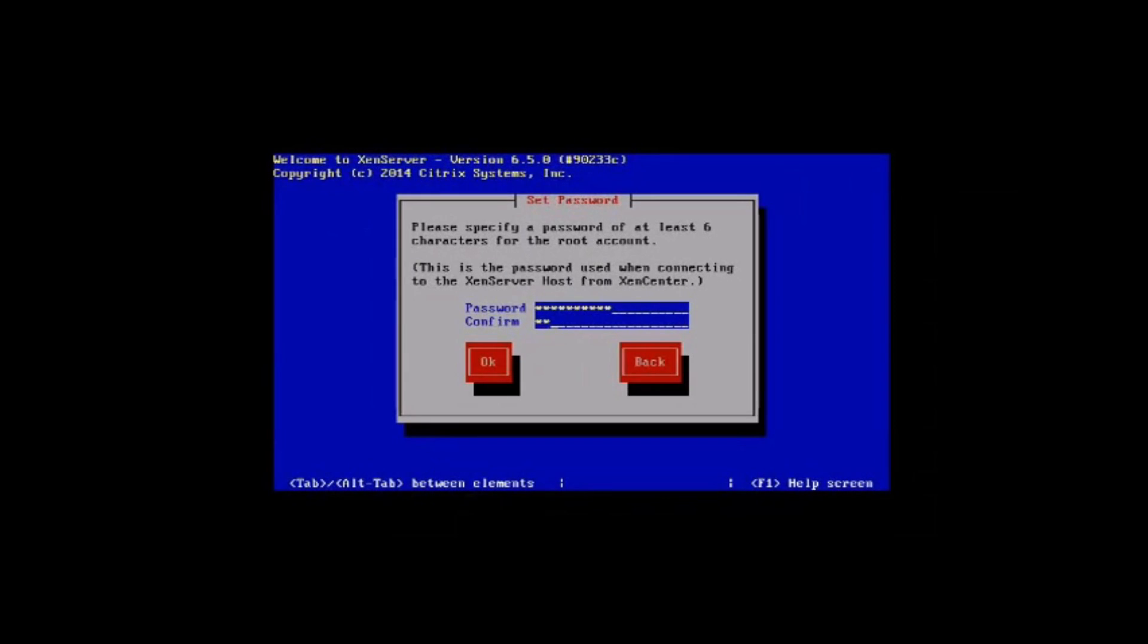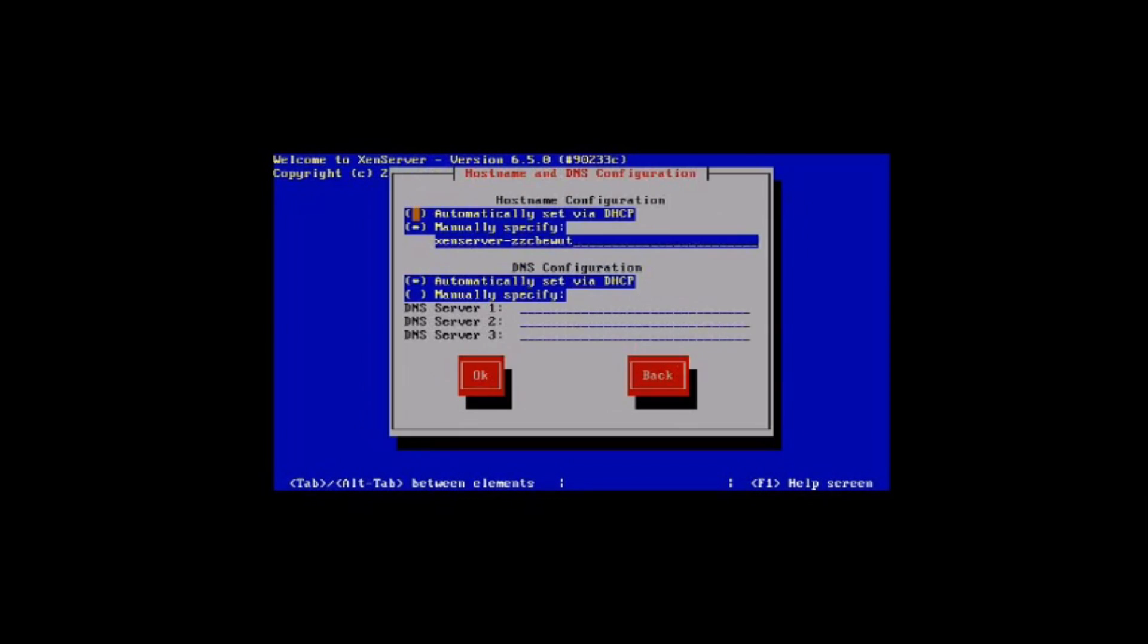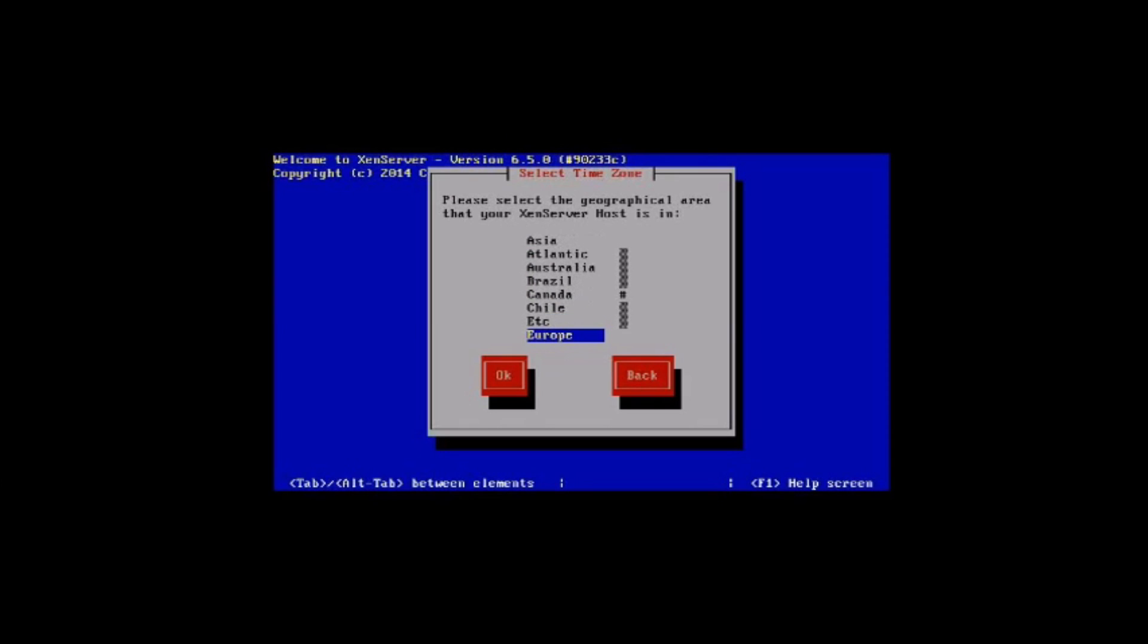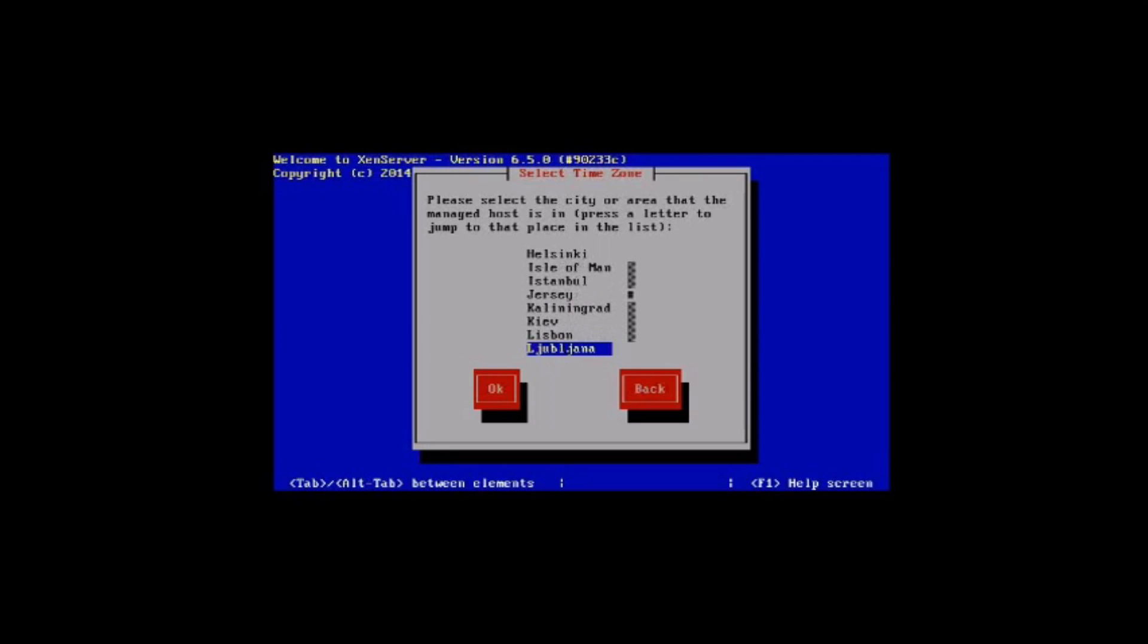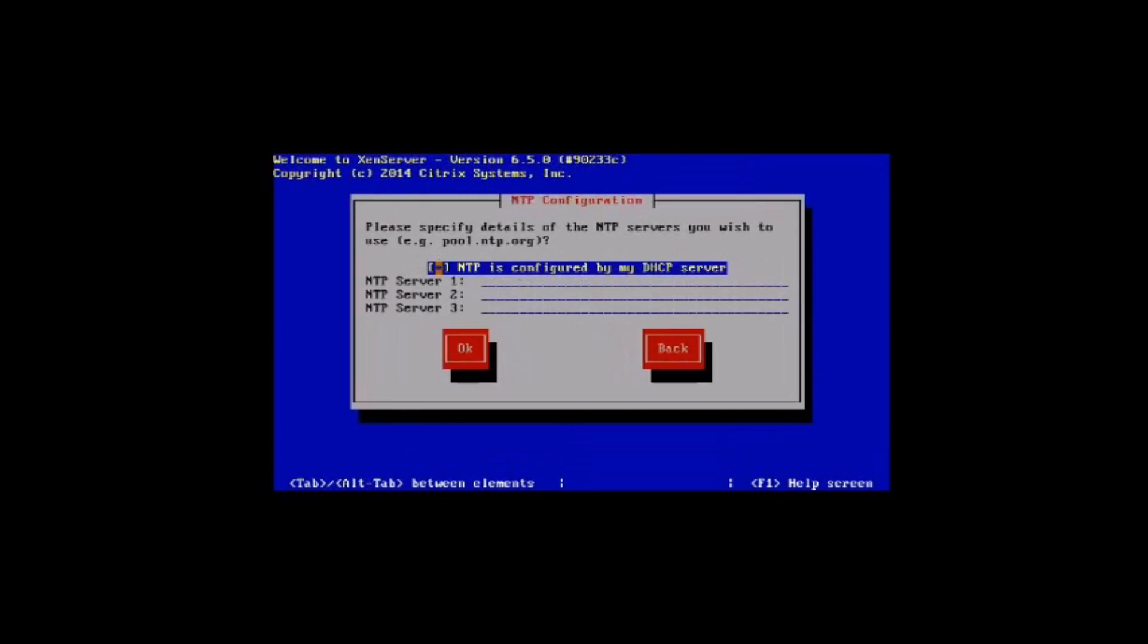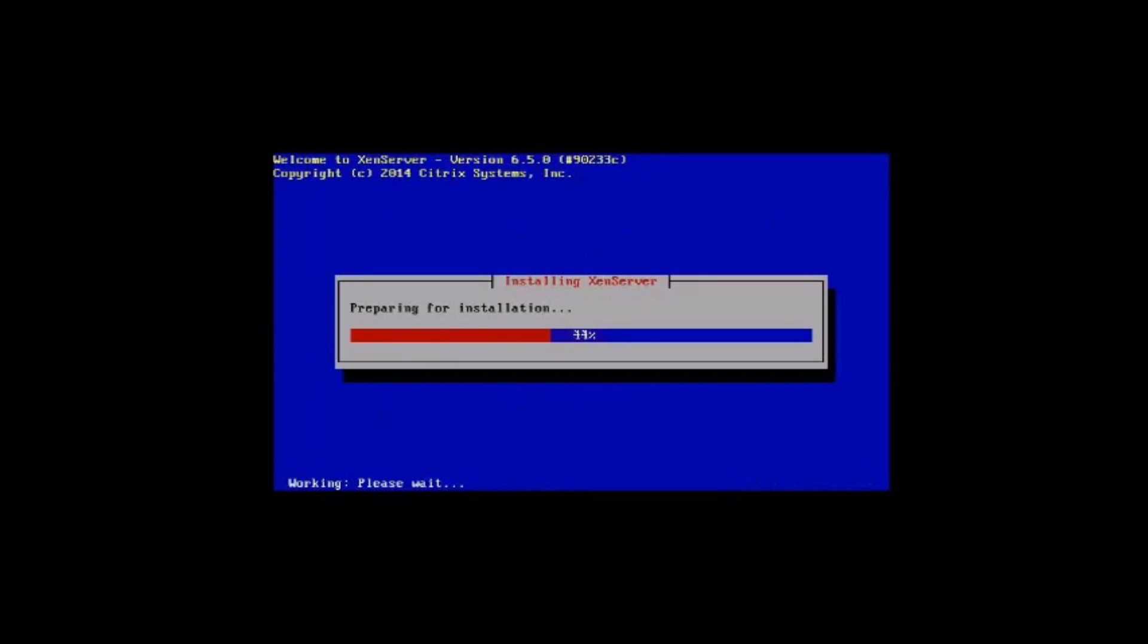It is important that you're putting this in as a complex password because this will give you control to everything on your XenServer remotely. We're going to leave all this to be called off the router. We are in Europe because there's no UK on this list, and hopefully they've got London.